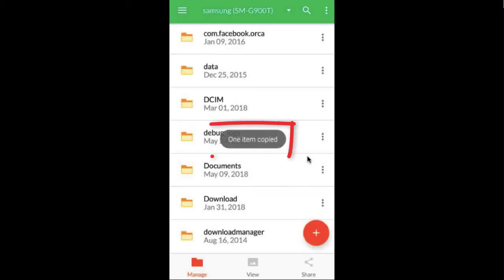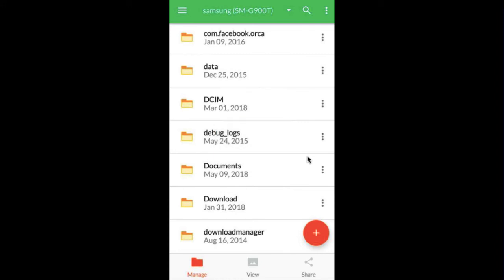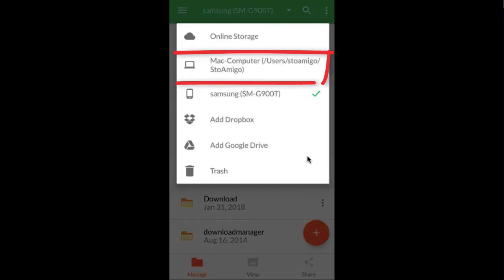You'll see that the item selected has been copied and now you can paste it into your computer by going back to the drop-down menu and selecting your computer.